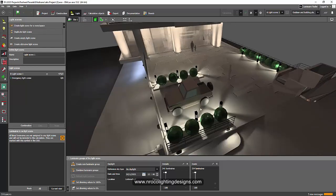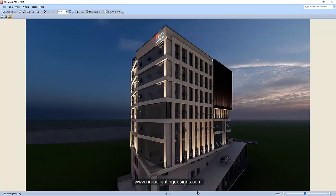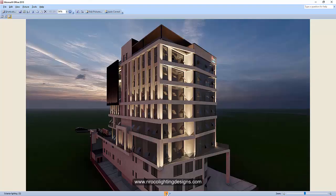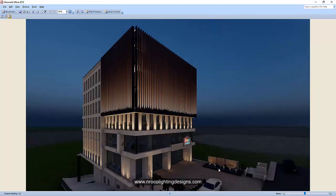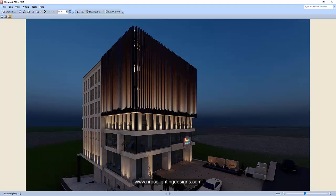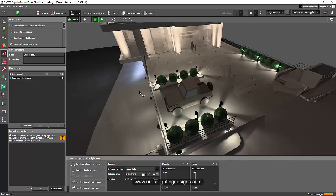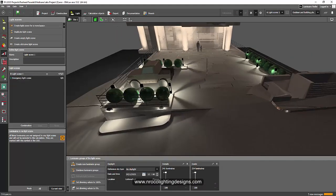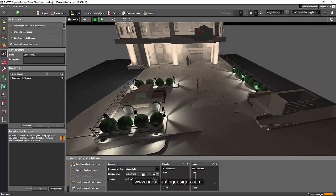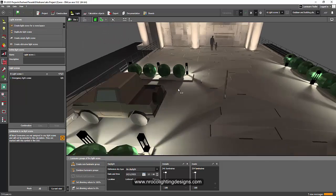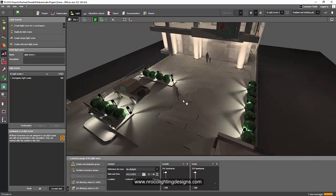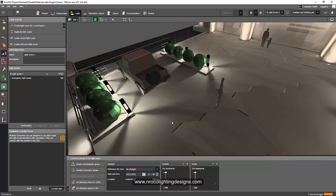I also added some bollards because the client only suggested some up lights. And because this is a parking area, we need to have at least 10 to 20 lux on the parking area. So instead of spike lights, I suggested to use bollards.